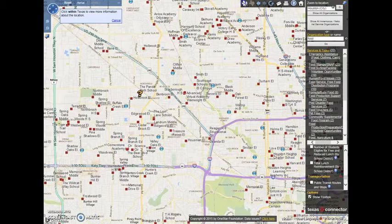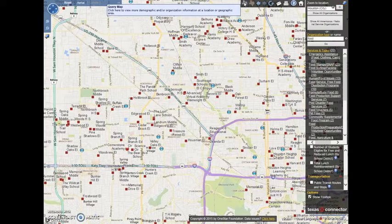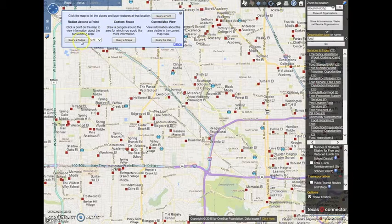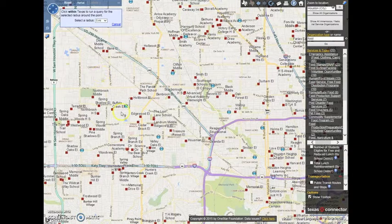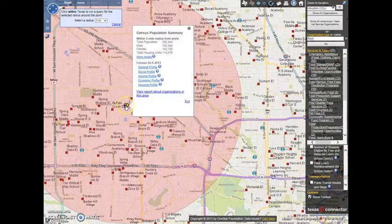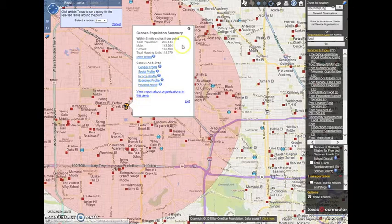Next, the Query Radius tool allows you to select an area in several increments, from 500 feet to 10 miles, to map a circle from any point. Thus, if you were interested in finding organizations only within 5 miles of your home or office address, you can create a customized highlighted zone and generate a directory of organizations or services in that area.